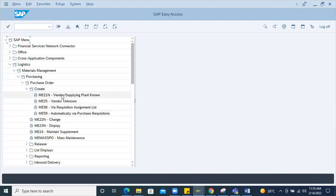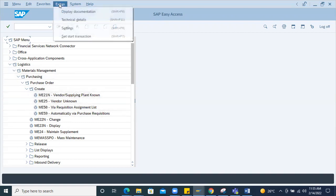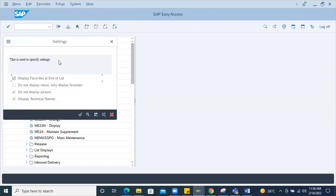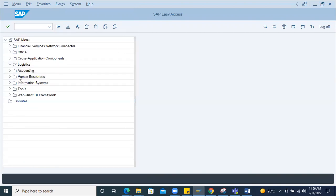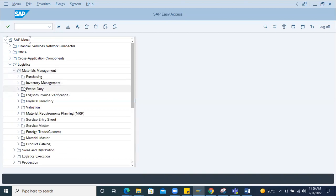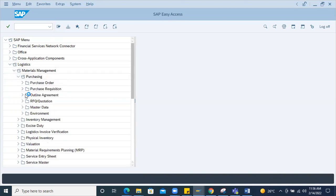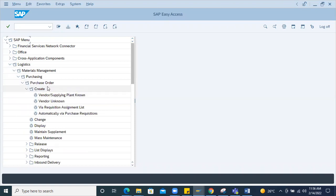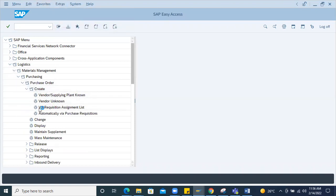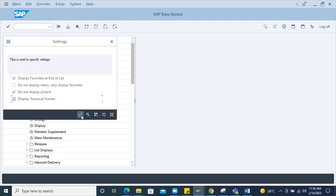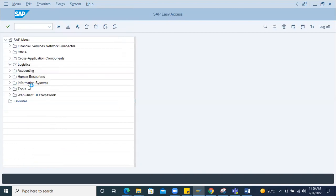The code will have a call description. Go to settings, then extras — go to settings, display technical name, and check it. Logistics > Materials Management > Purchasing, purchase order create. Go to role so the code is back. Under settings, display technical name, the code is right.